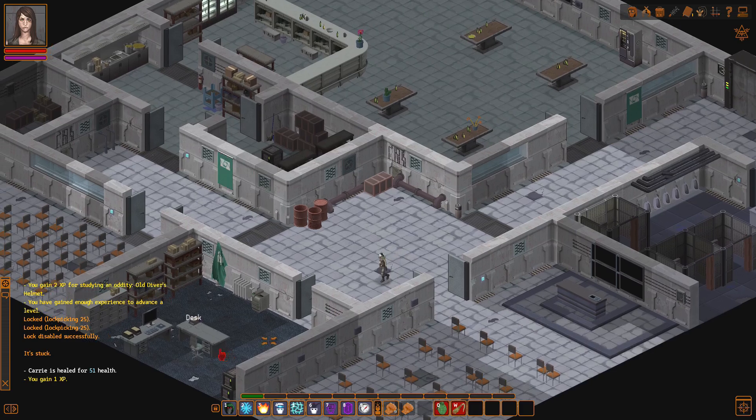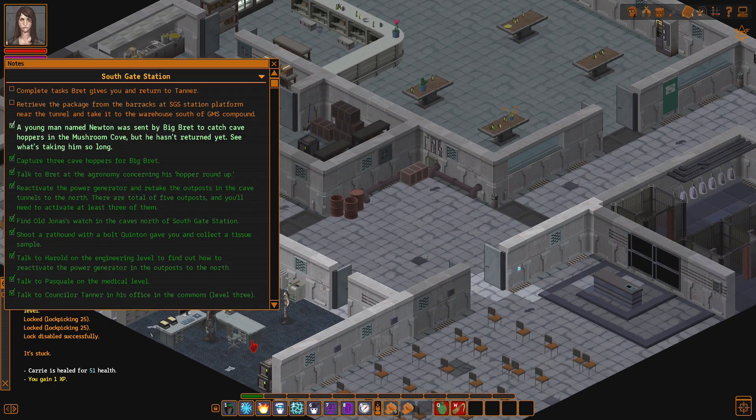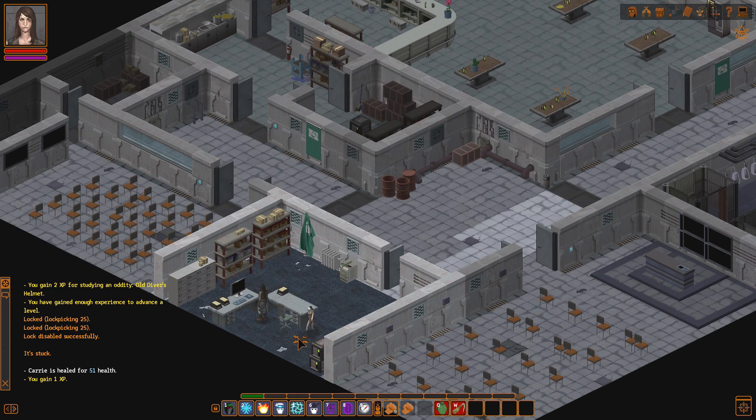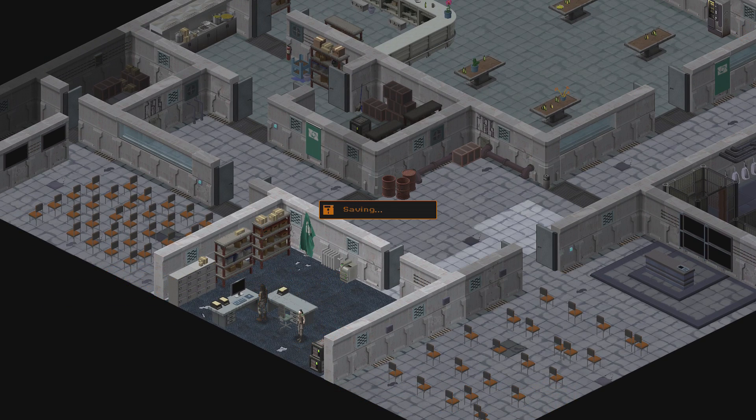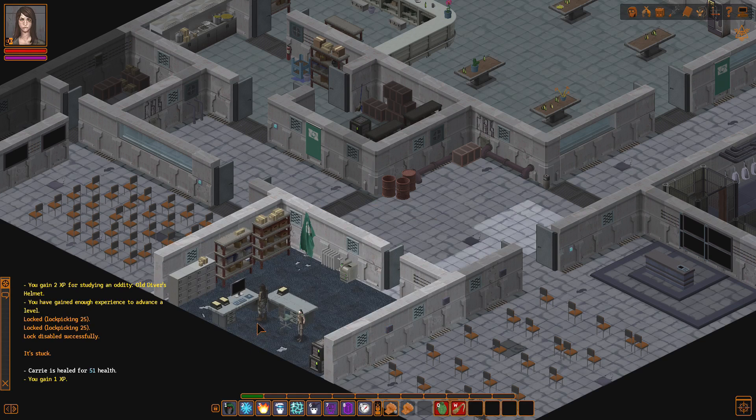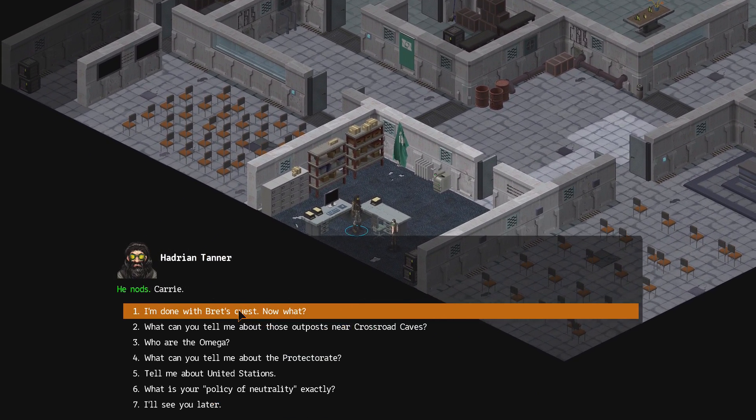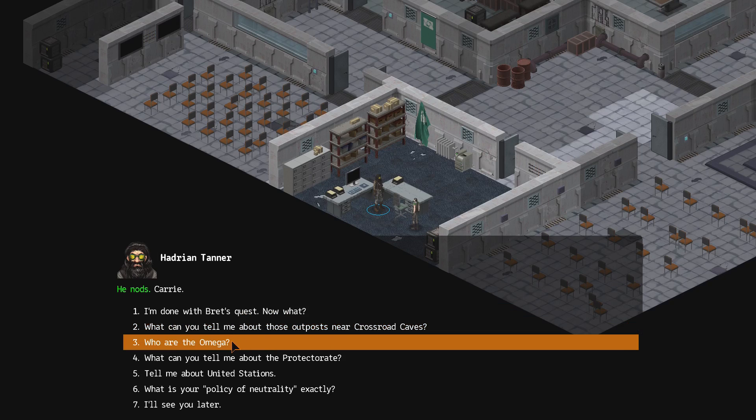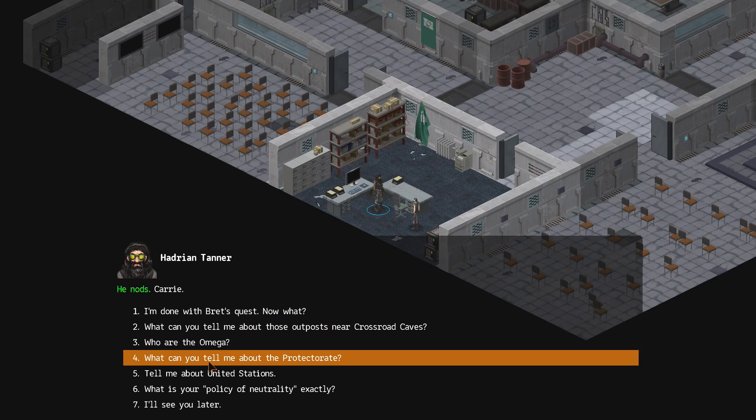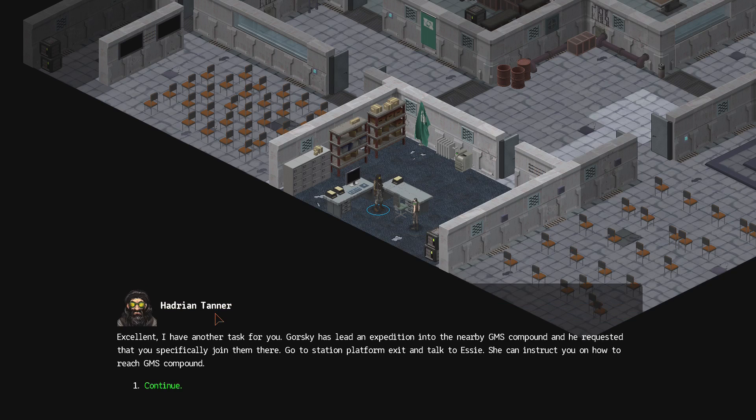I did get a little bit lost for a little while, mostly because the journal didn't tell me that I had completed the quest, and I thought there were more. Anyway, it's, I'm Colonel RPG, you know how I am. Carrie. Yeah, I'm done with Brett's quest. Now what?